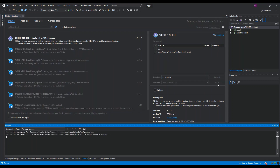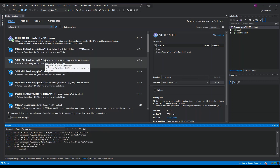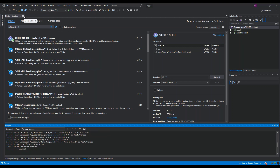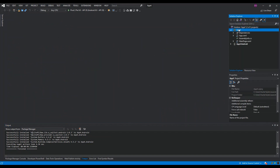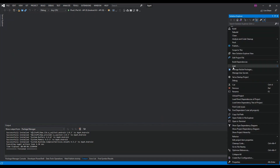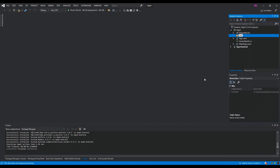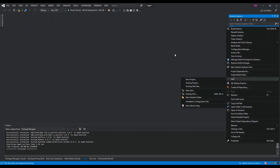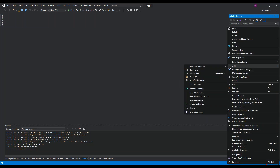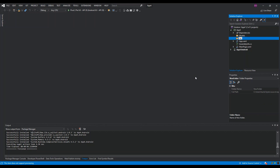Click Install and accept the licensing terms. Once installation is successful, close that panel. We then expand the main app project, right-click it, add a new folder called 'Models', and add another new folder called 'Data'.